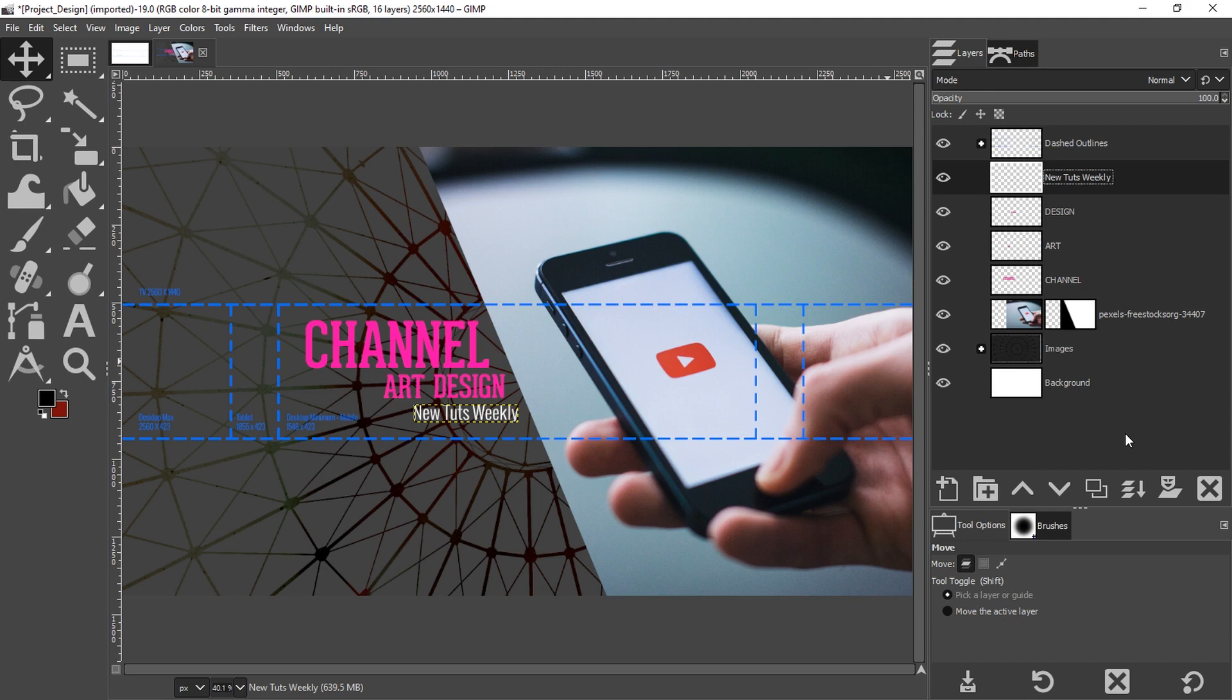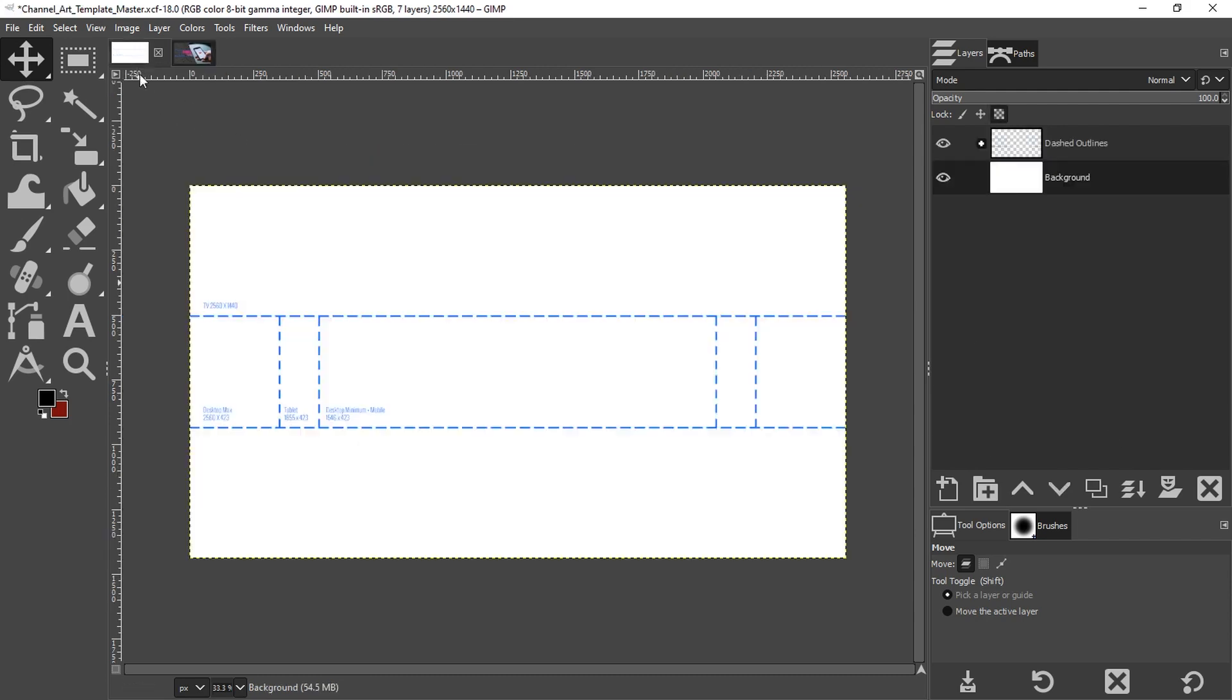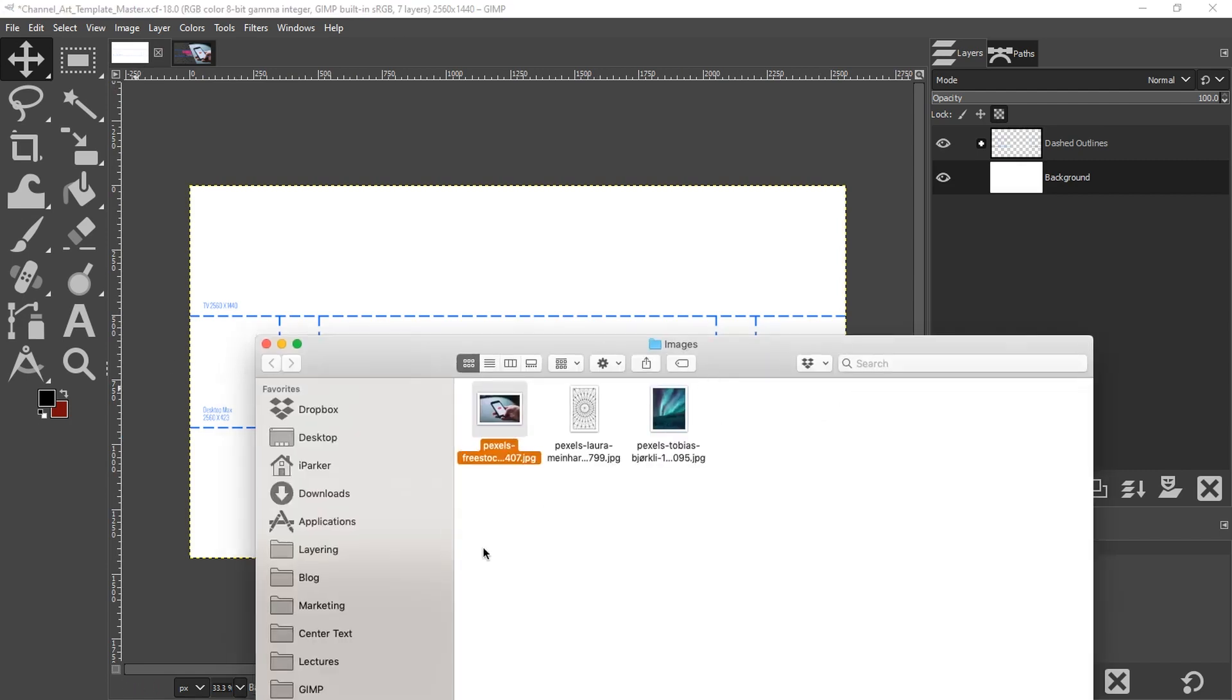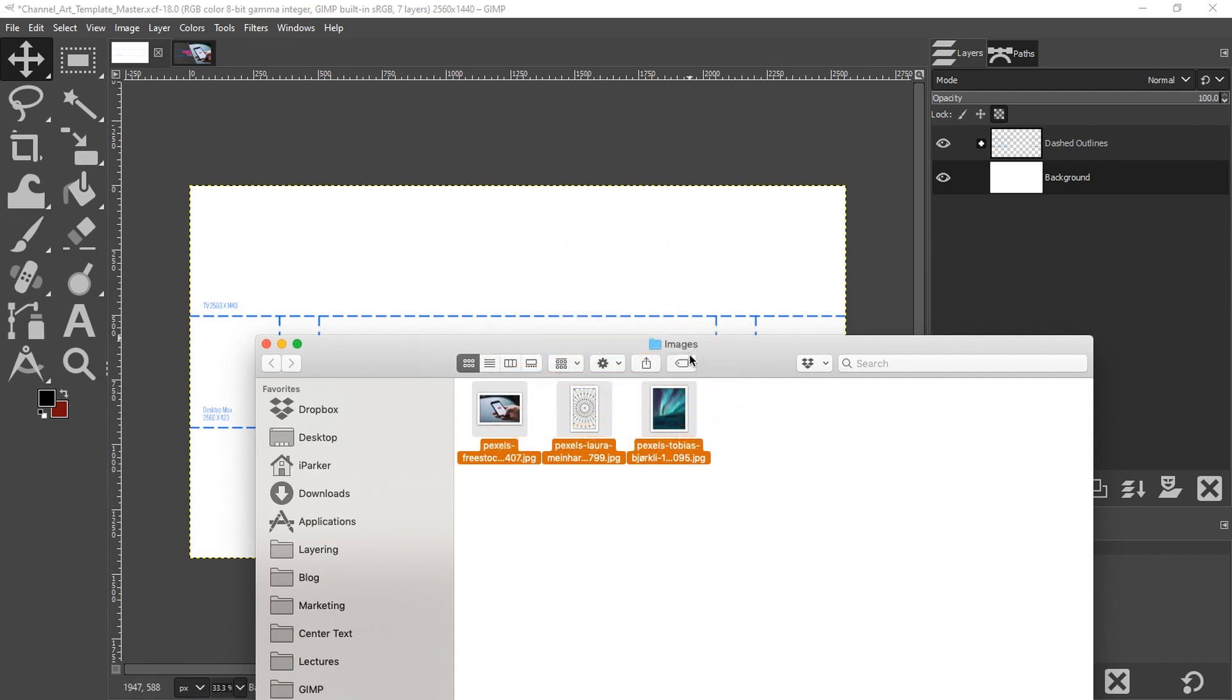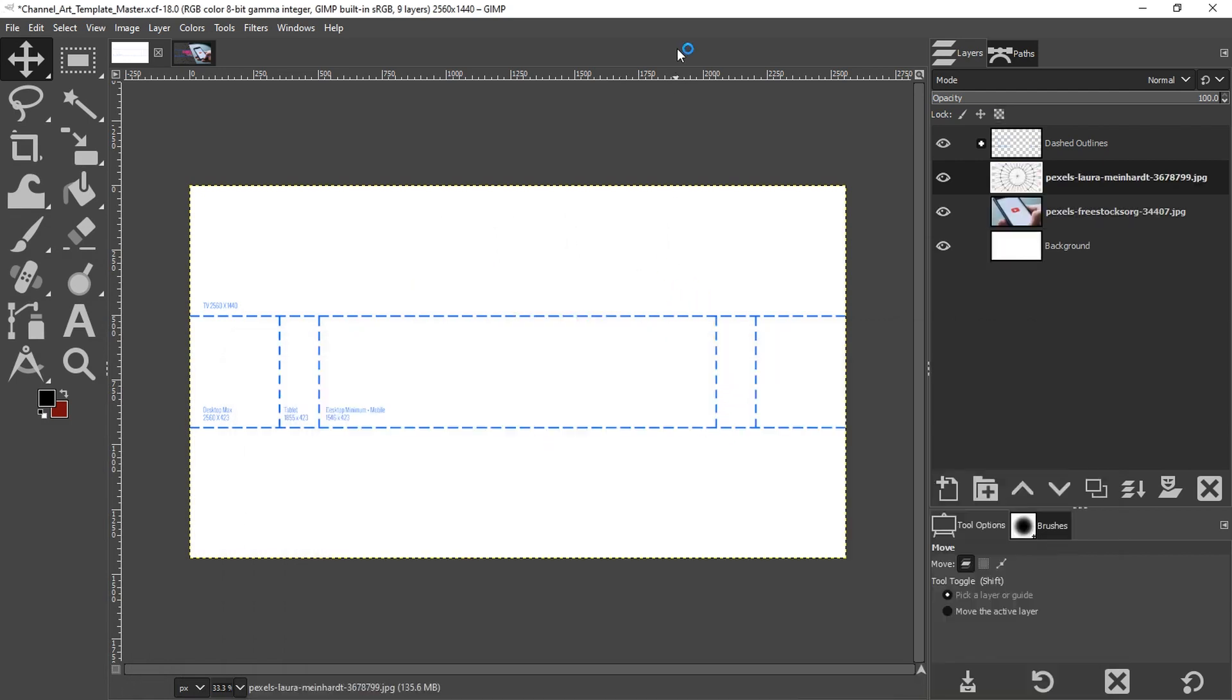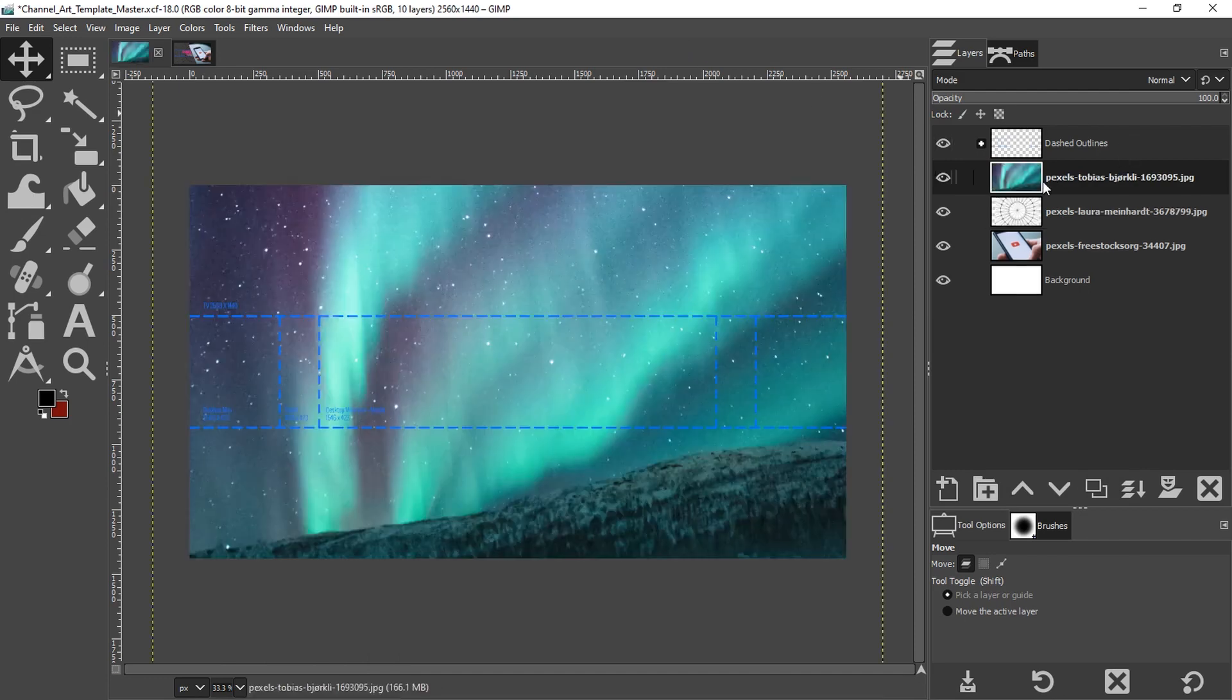I'm going to add some images here. I have three images that I'm going to use. I'm going to select all three and click and drag them over my canvas, and then they will be added into GIMP as new layers.